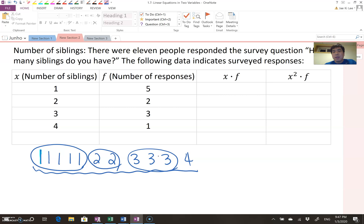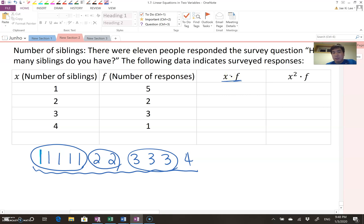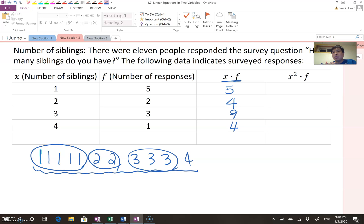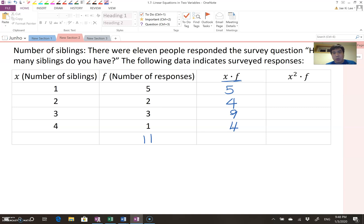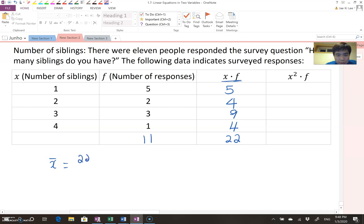Therefore, the total value is found using x times f. One times five becomes five, two times two becomes four, three times three becomes nine, and four times one becomes four. The total frequency is 11 and the total value is 5 plus 4 plus 9 plus 4, which equals 22. Therefore the sample mean equals 22 over 11, which becomes 2.